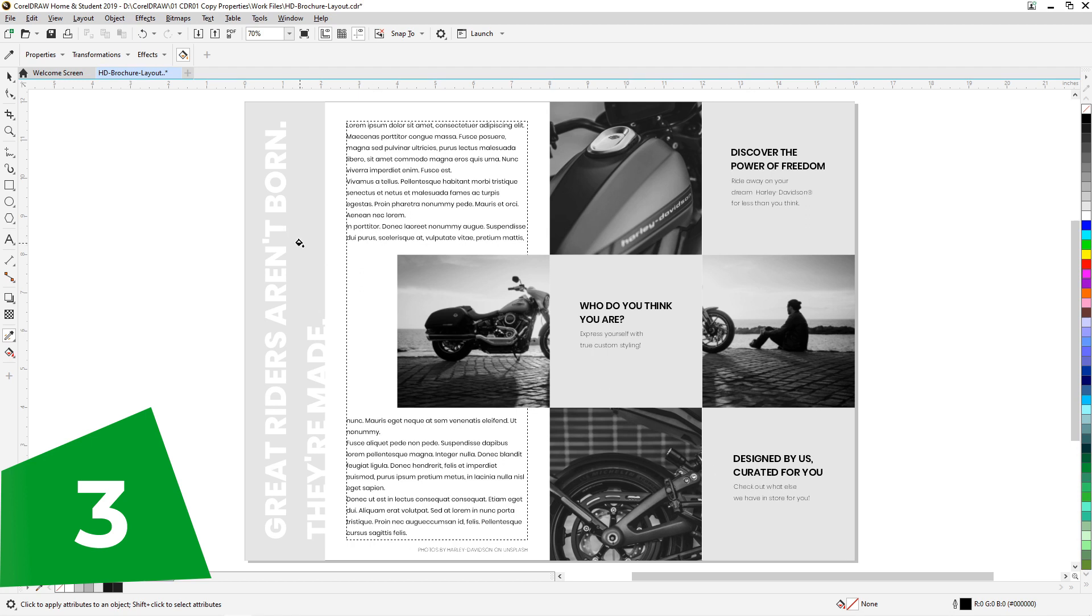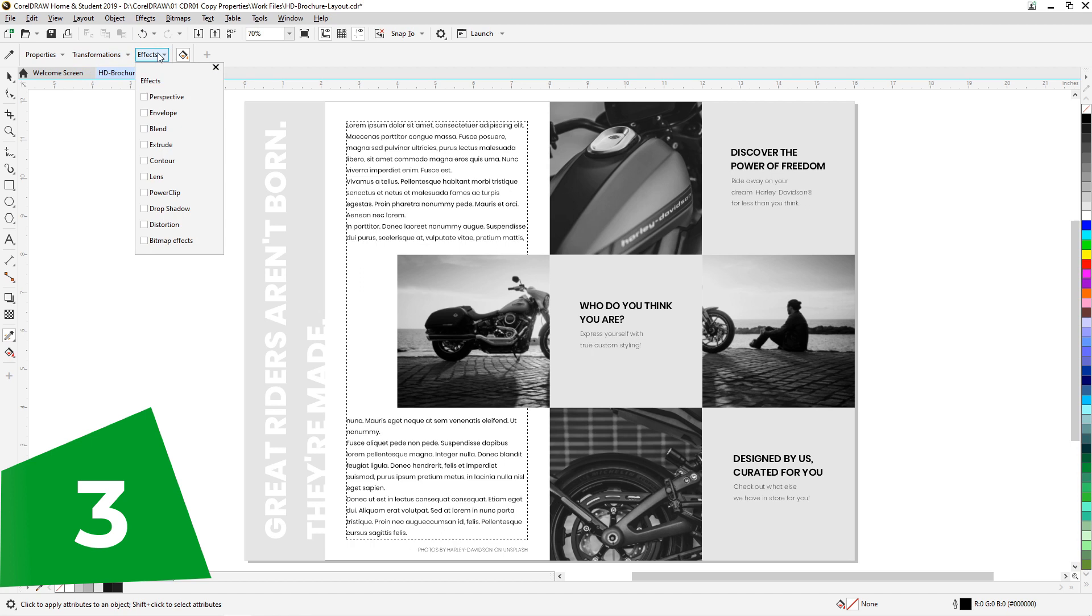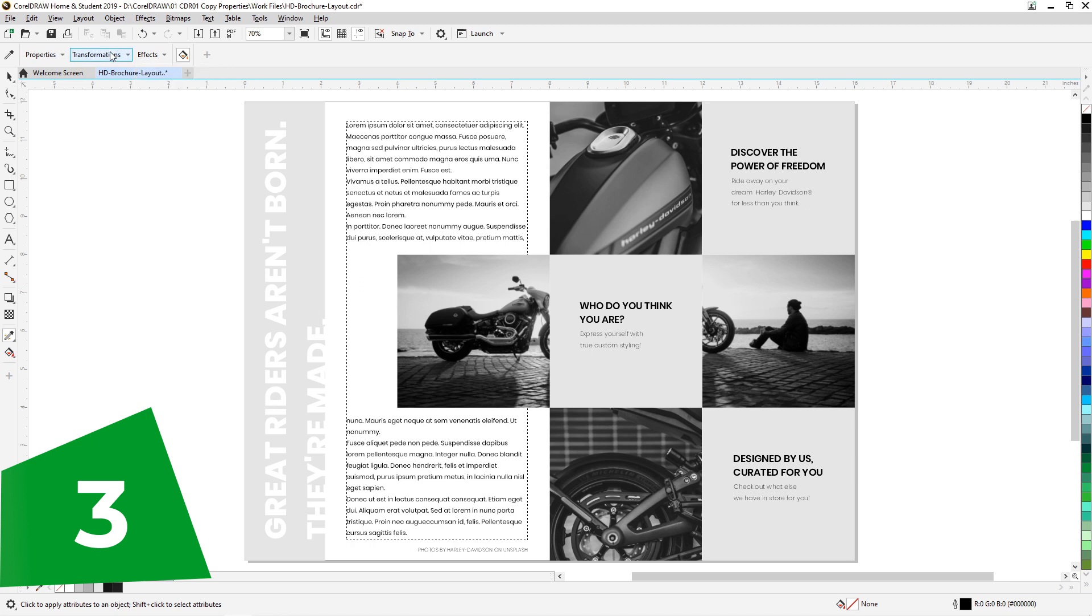Let me show an example for an effect, effects like PowerClip, blend, extrude. Let's do drop shadow and make sure nothing else is selected. Let's pick the eyedropper tool and go to the next page where we have another example.